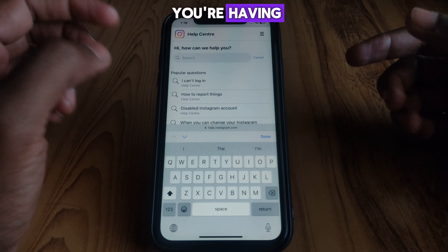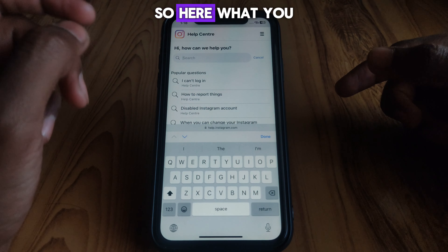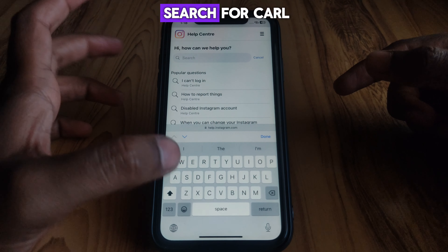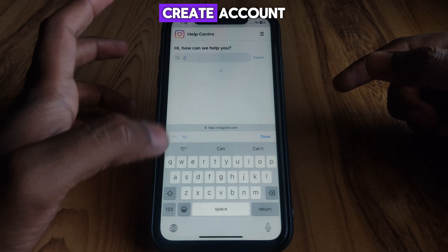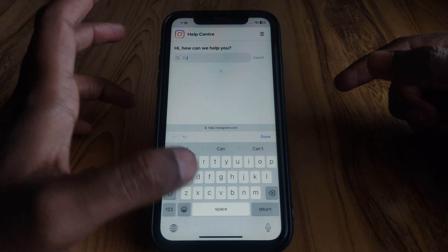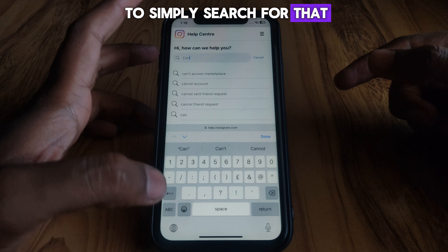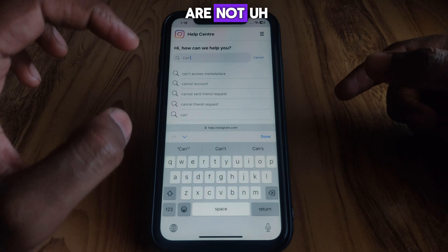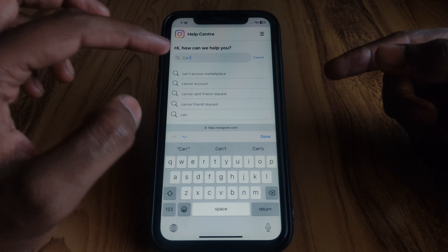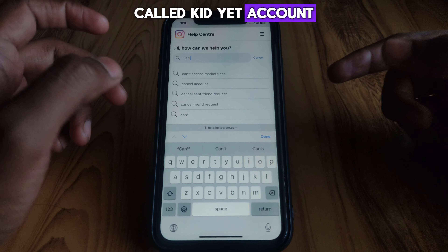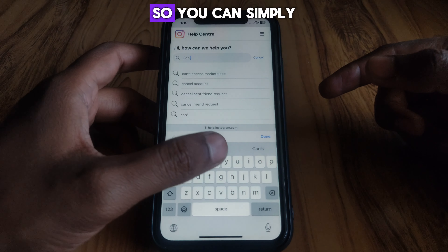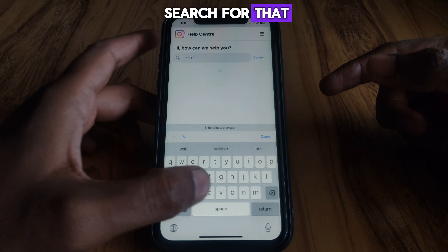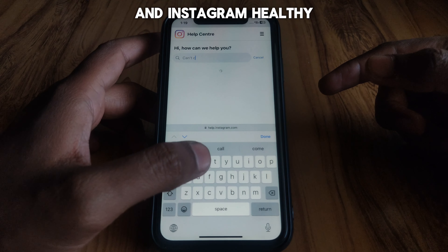In the Instagram Help Center, click on the first result you are provided with. After that, search for the problem you are having. Here, you have to search for 'couldn't create account'.